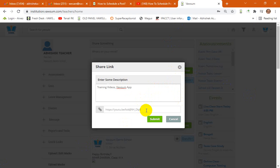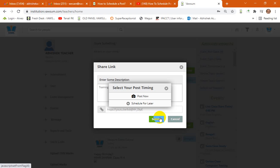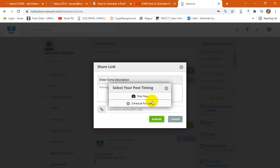Now earlier it used to get posted directly from here, but as a new feature has been introduced, as you can see, it will prompt to put in the desired slot or the date and the time when you would like to get this to be posted.